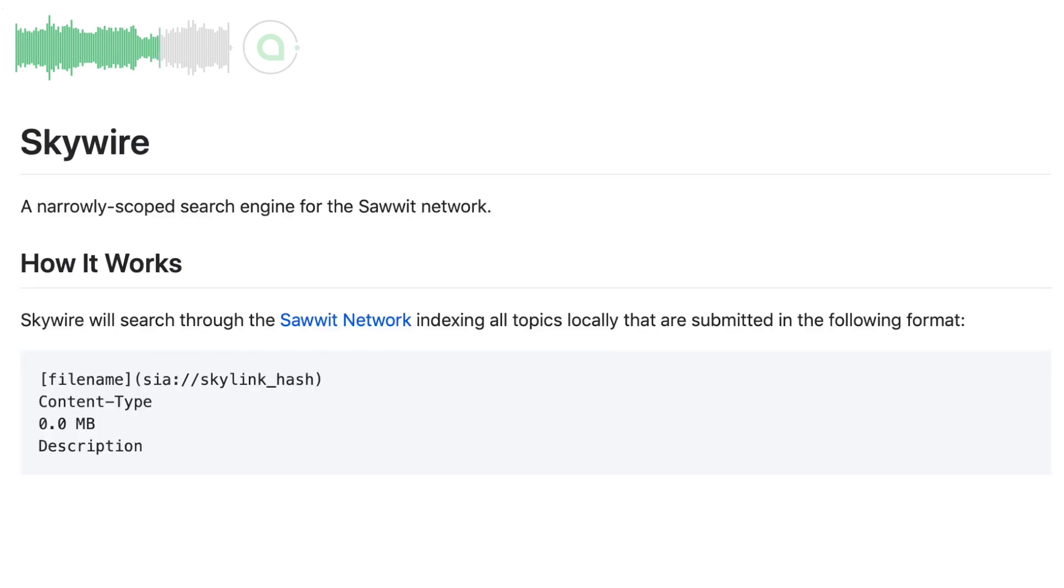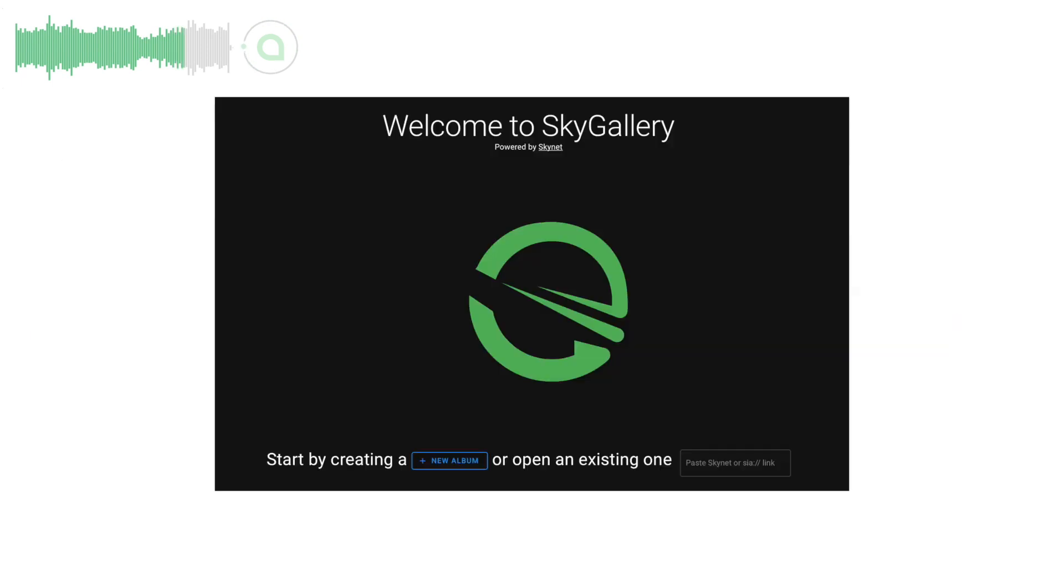Dingles updated his decentralized social media app Skywire with Mastodon compatibility and the ability to upload encrypted content to Skynet.